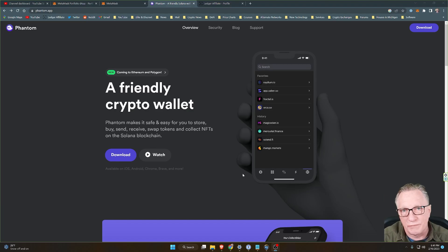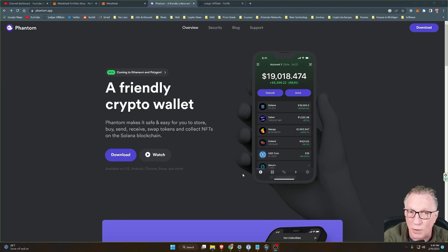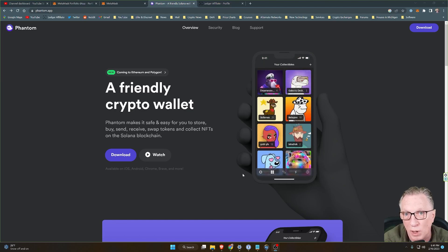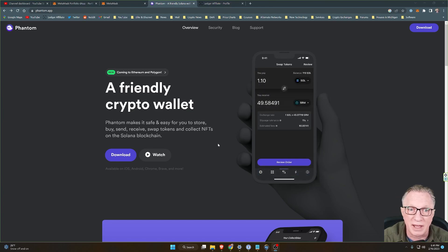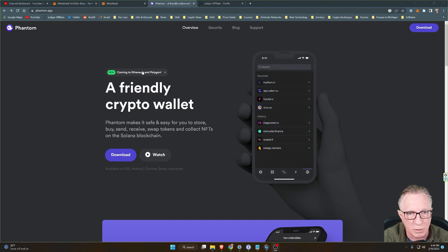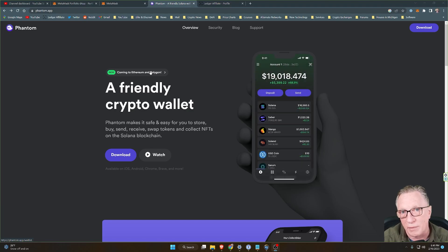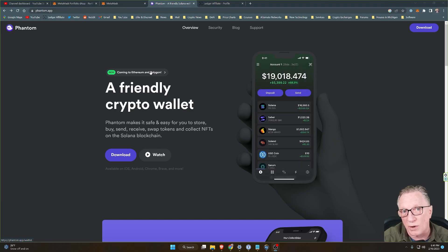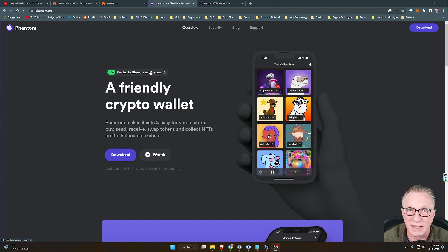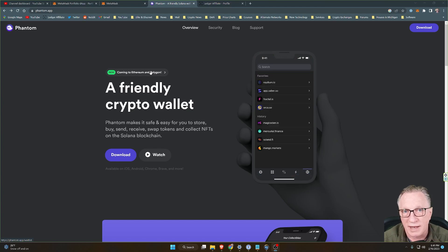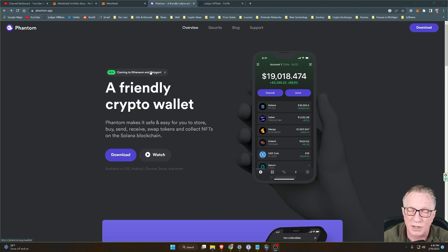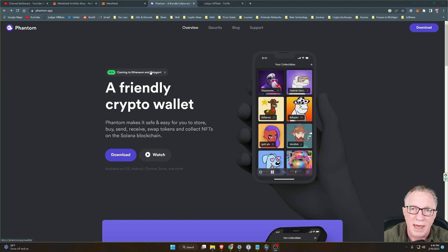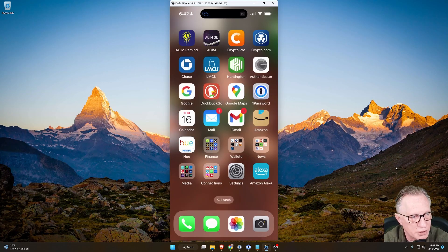So Phantom is a great Solana wallet that you can use to store, stake, and swap Solana. It's supported in the mobile version and in the browser, but they've recently added the Ethereum and Polygon chains. You'll notice here on their homepage that they have support for Ethereum and Polygon coming. Well, I have a beta code, so I'm going to go ahead and activate my beta code and try this out. And if you're interested, I'll leave my beta code down in the description below so that you can give it a try and try out these new features.